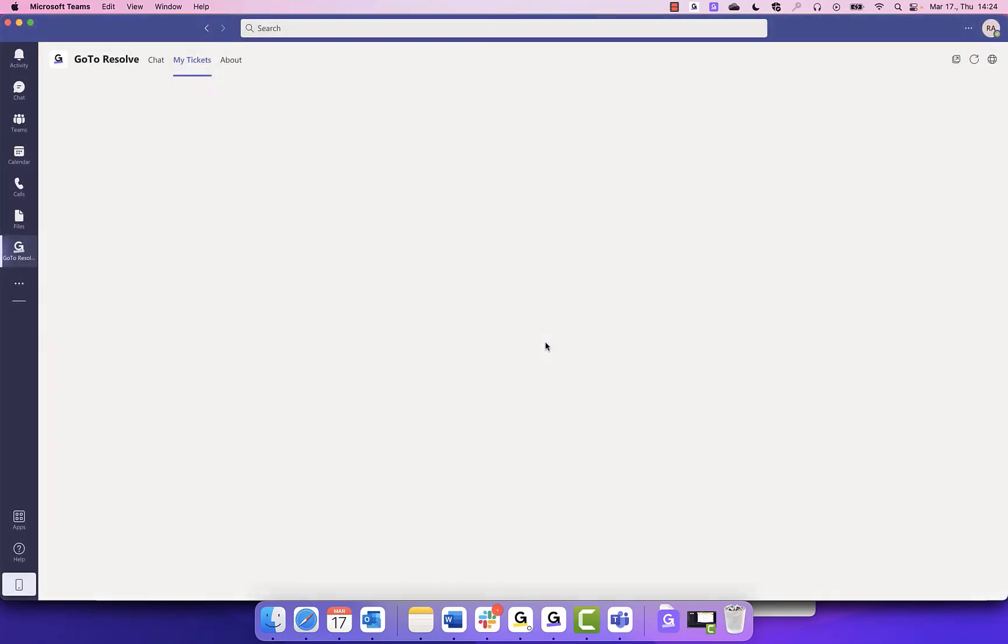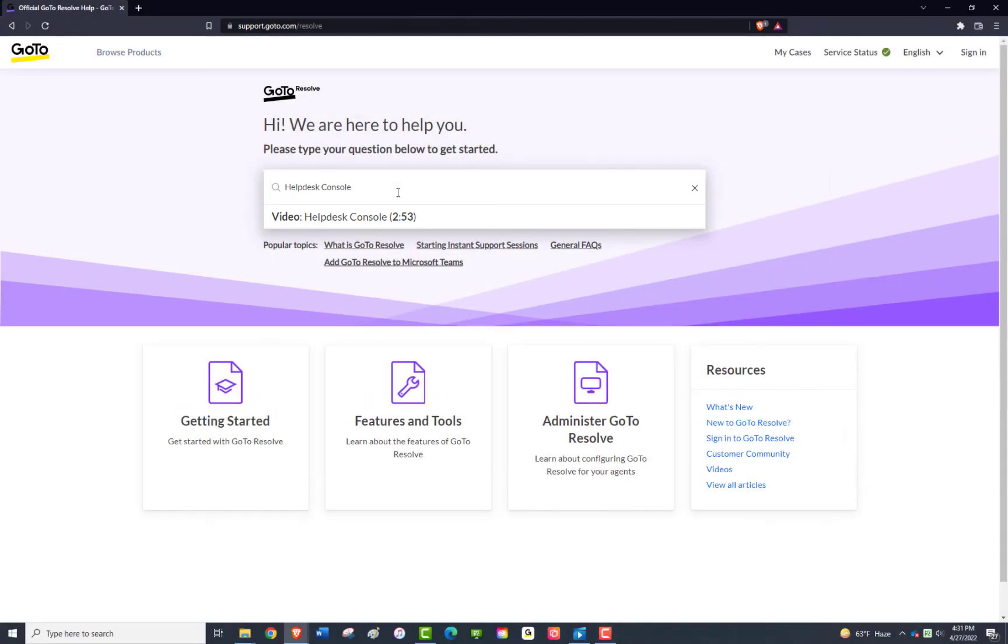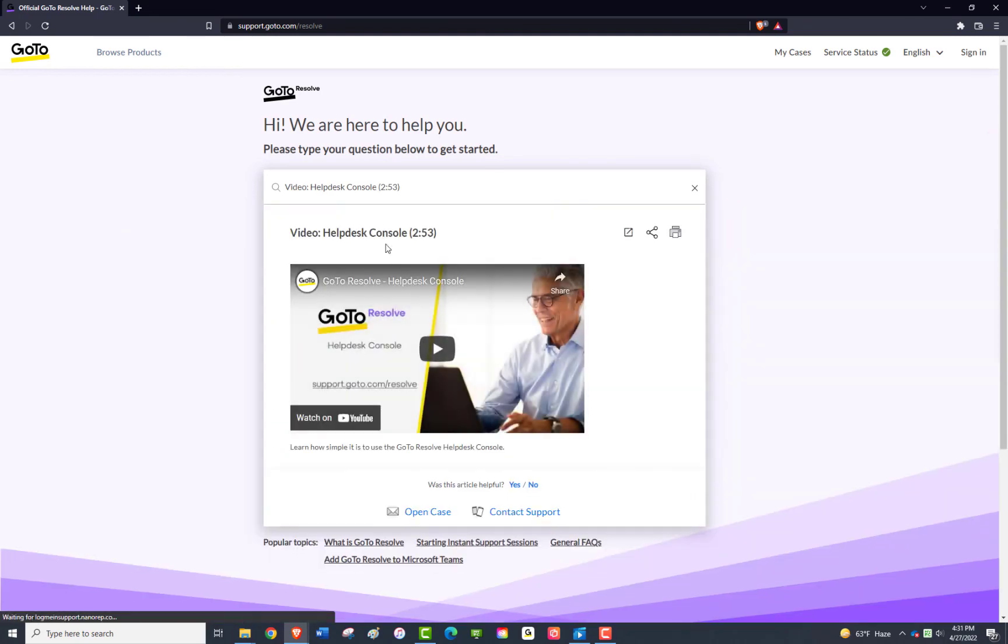You can also close in the Go to Resolve Help Desk Console. For more information on how to navigate, please see our Go to Resolve Help Desk Console demo video.